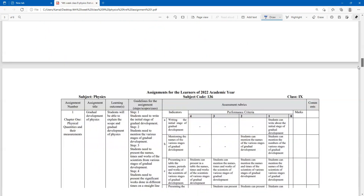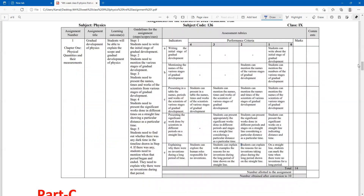Next, question C is an important question: presenting in a table the names, periods, and works of scientists from the various stages of gradual development. In consecutive years, the developments that took place along with the related scientist names, time periods, and inventions are to be shown from ancient to present. Students should present the table of names and times properly — at least a minimum of three to four scientists per time period should be mentioned.